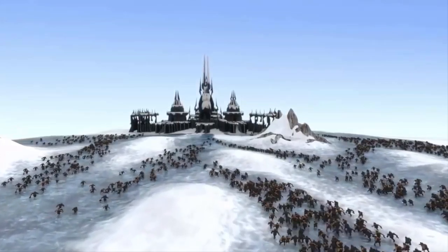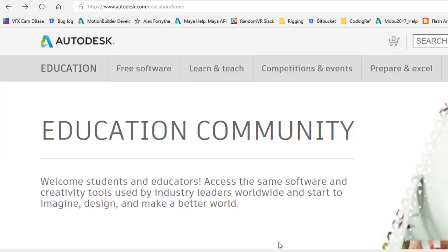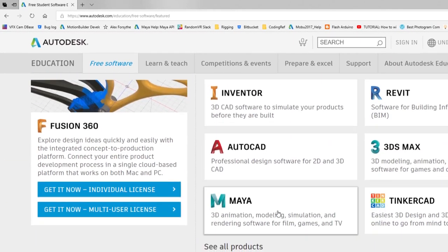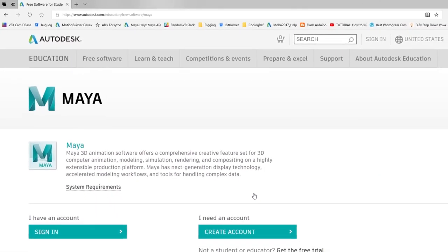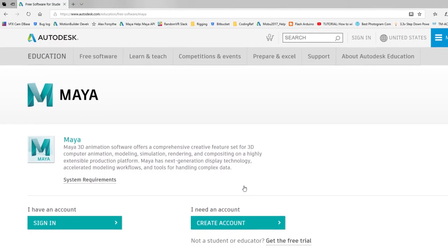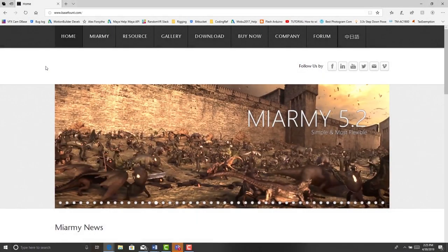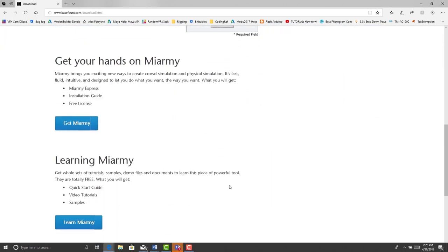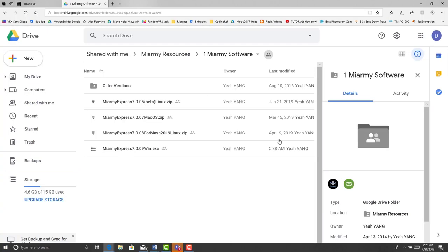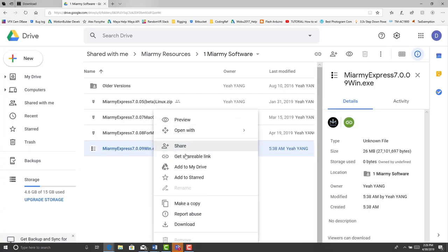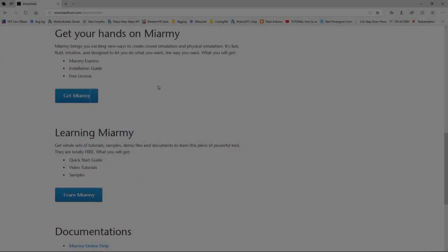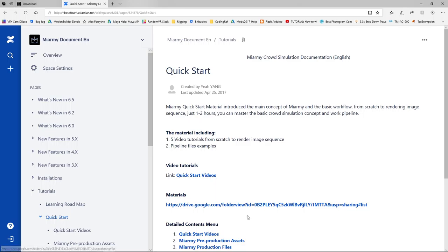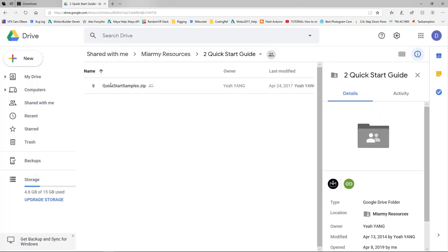We'll have you up and populating your film set with zombies in a little over 30 minutes. One small catch: Miarmy is a plug-in for Autodesk's Maya software, so you'll need to rent a license of Maya to use it. However, Autodesk also provides fully functional licenses of Maya to students and educators for free. Head over to Basefount.com and download and install the latest version of Miarmy. While you're at the website, be sure to download the quick start sample files — we'll be using some of these during this survival guide.